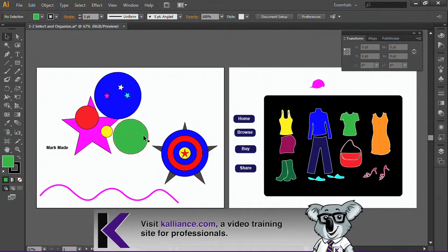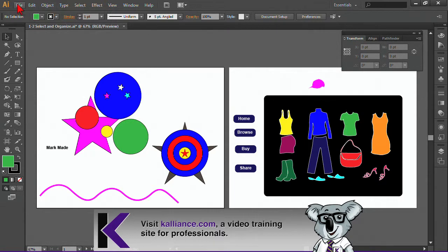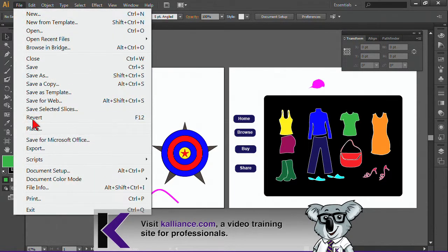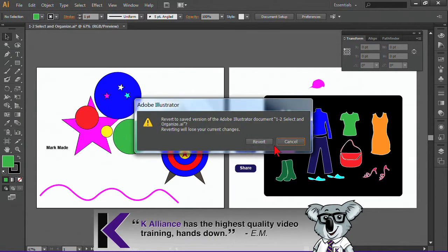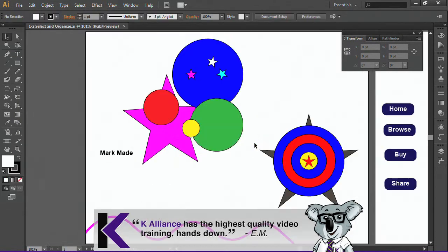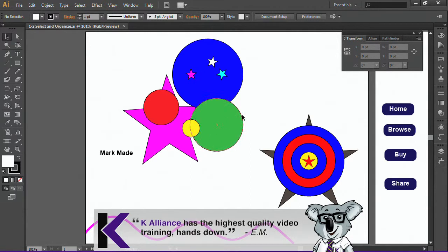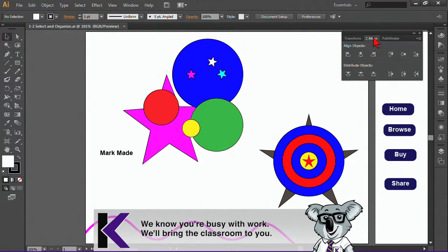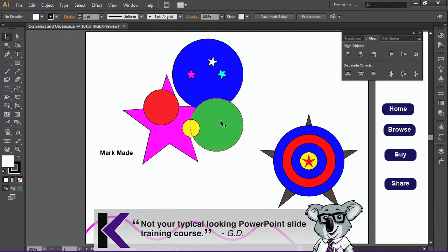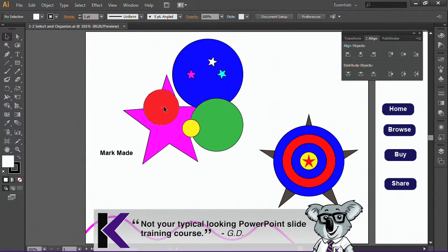Now, if it comes to alignment, let me go ahead and revert that again. When it comes to alignment, what you may want to do is actually take advantage of the alignment tools. And I'm going to go ahead and select these circles. Just use my shift key to select these four circles.